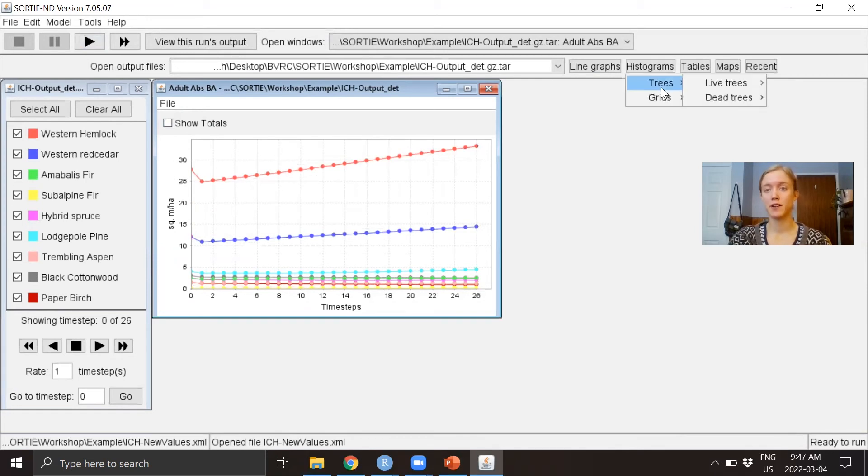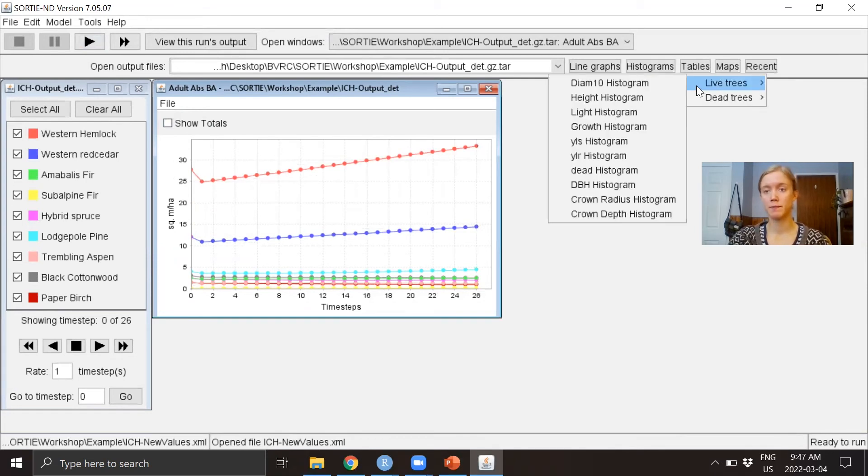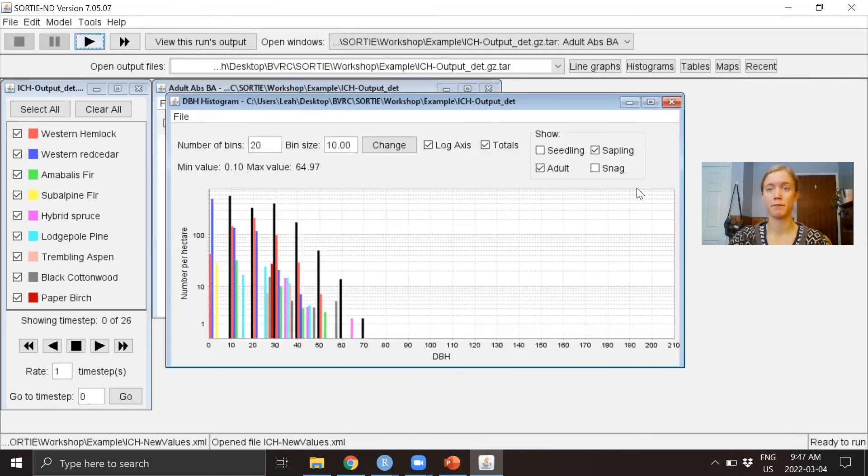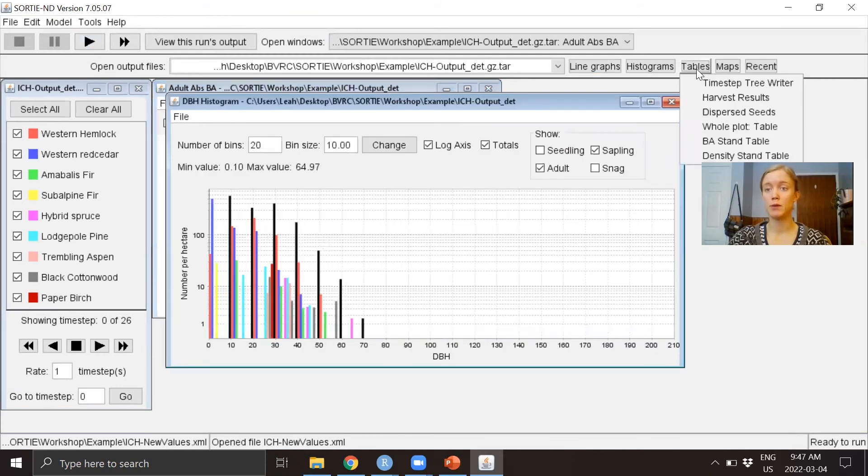We can look at some histograms, for example a DBH histogram. There's also tables you can look at.